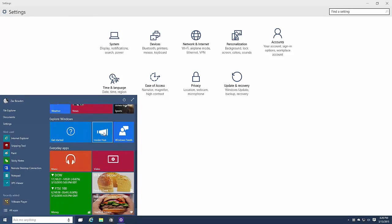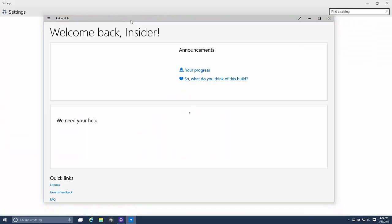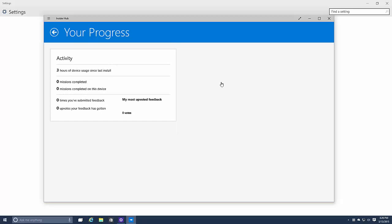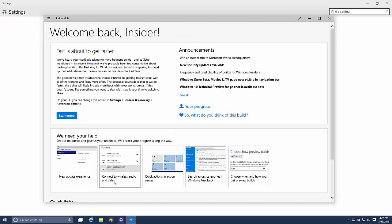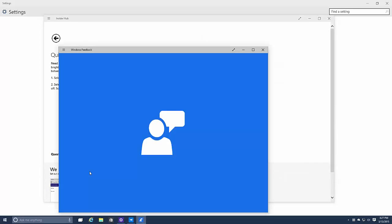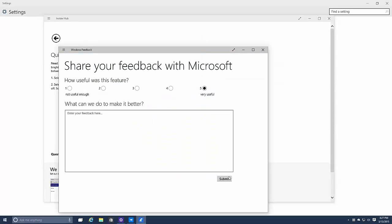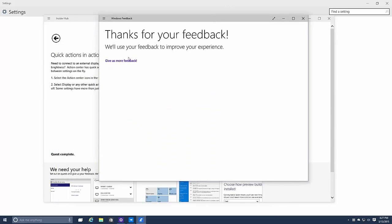Windows Insider, I believe this is new. Your progress, you now have progress. So you can now track your progress and you may even get rewards I'm not entirely sure. So you can see the missions, let's complete a mission. What can we do, quick actions in the notification, done. Very useful, submit, let's see what happens there. Give us more feedback, they want so much feedback.